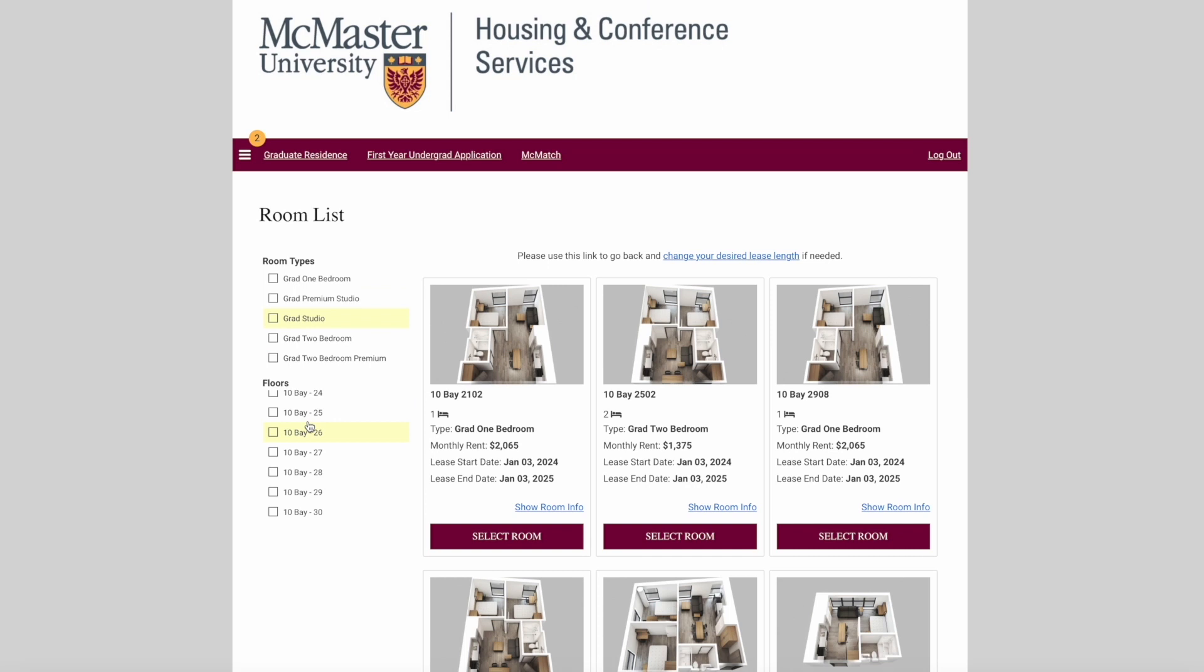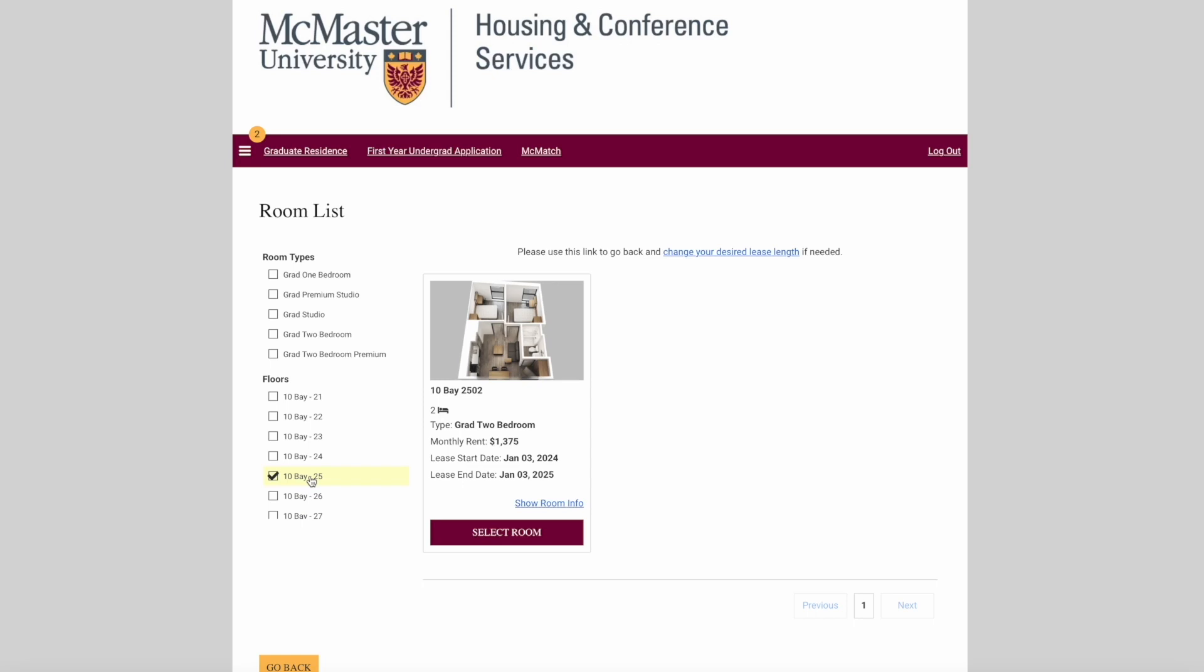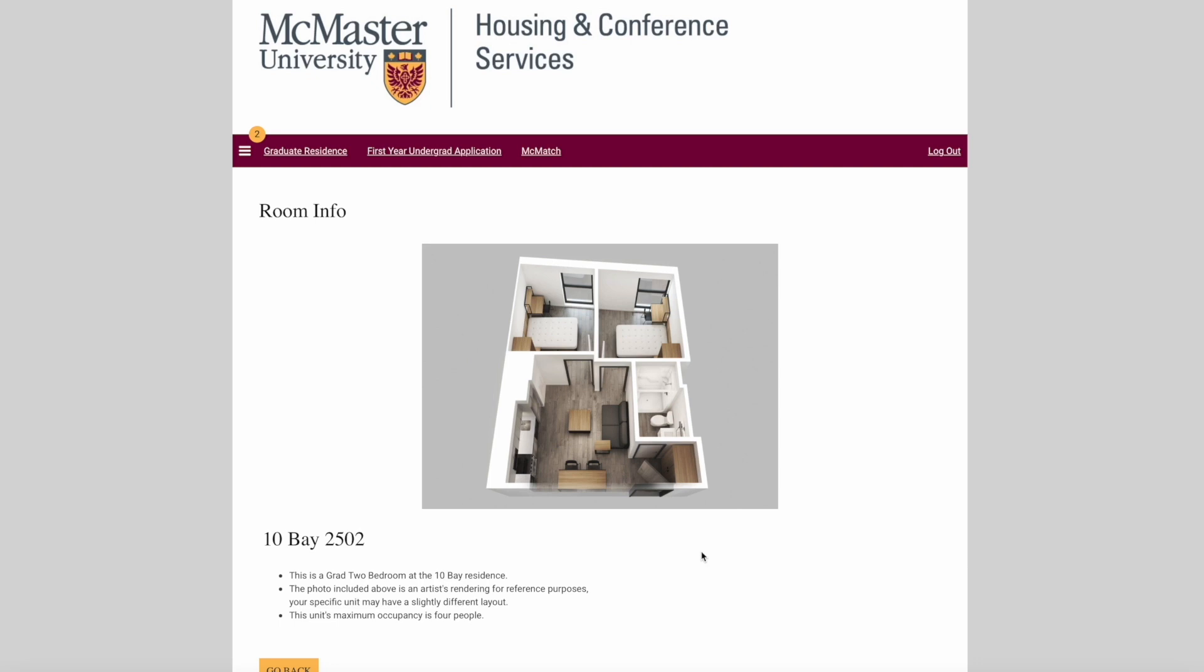Once you've found an apartment you're interested in, you can show room info to learn more about the space. Please note that the photos above are artistic renderings for reference purposes and your specific unit might have a slightly different layout. Please note the maximum occupancy for the unit types as well.